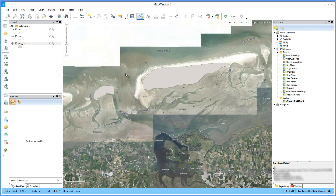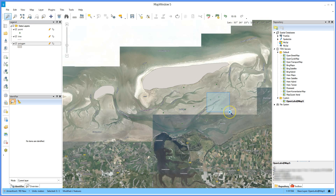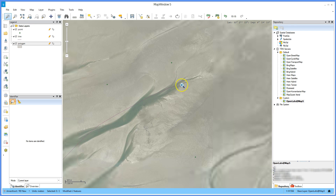Move shapes. Zoom in a bit to some of the points. Select the point using the select tool, right click and select move, then drag the point to the new location.